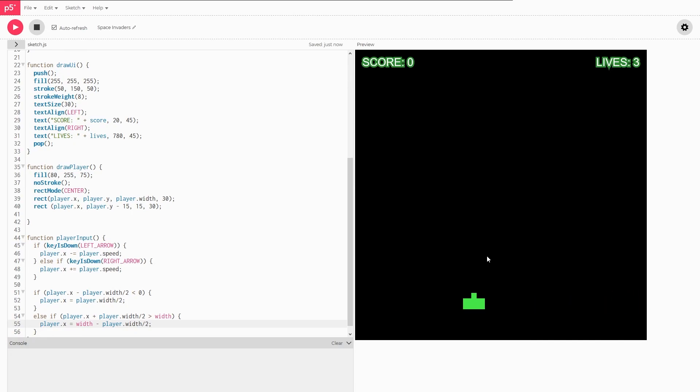So I know this video was a little short, but I wanted to make sure we specifically covered player input, since this is very different from what we've done in the past few videos. In the next one, we're going to go over how to make the player shoot a laser up at the screen.